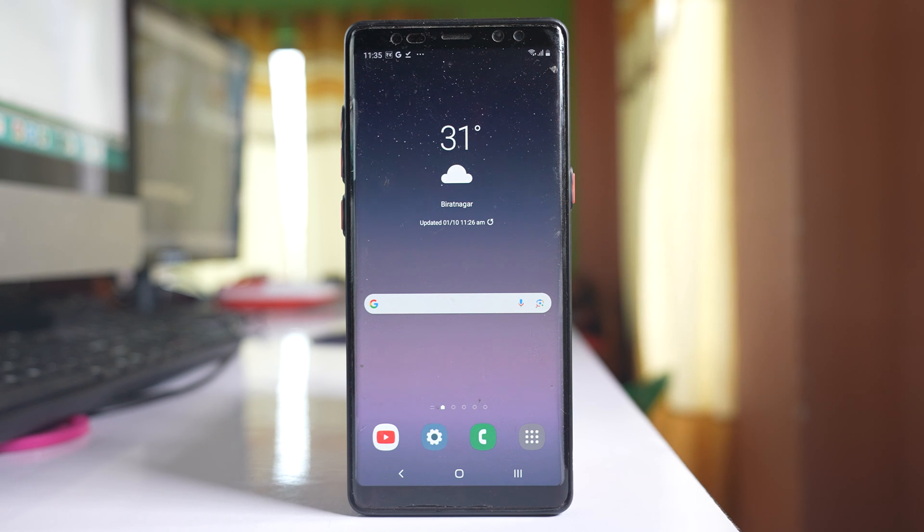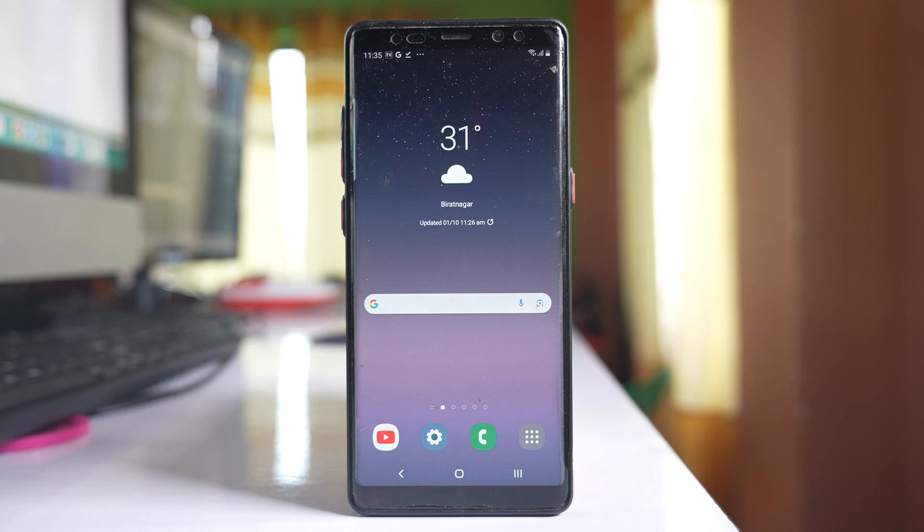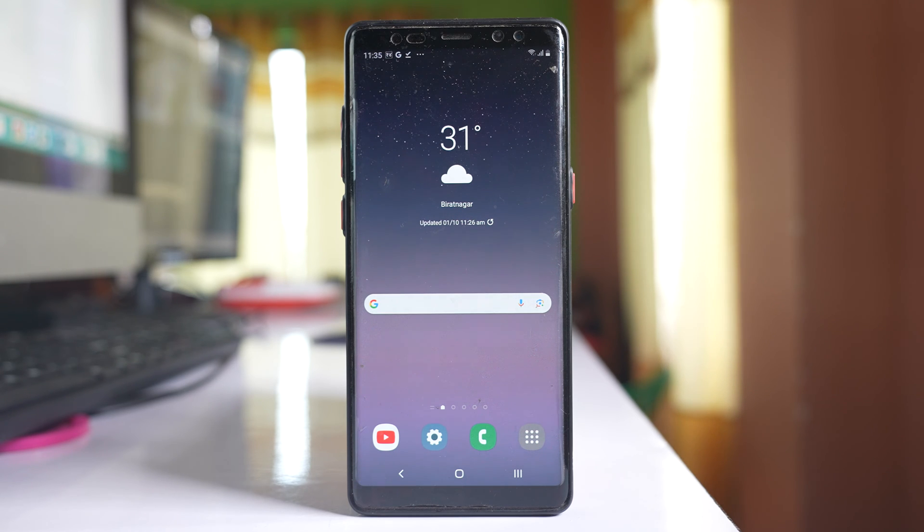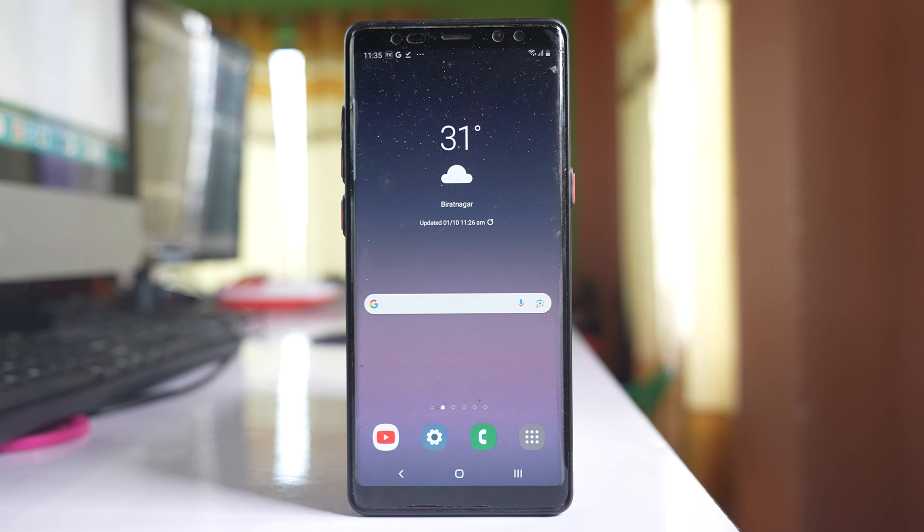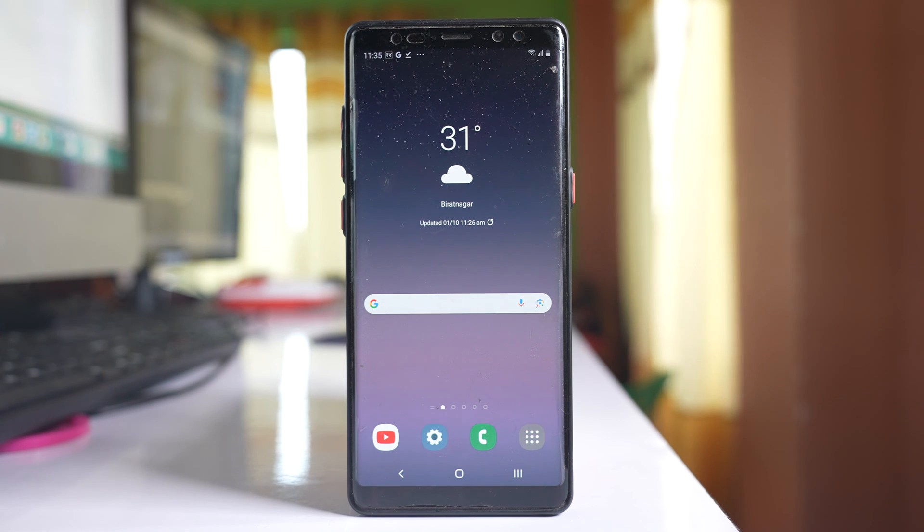In this video, we will see how to move applications from the internal memory to the SD card in your Samsung device. We will also check if we can move all applications or not.